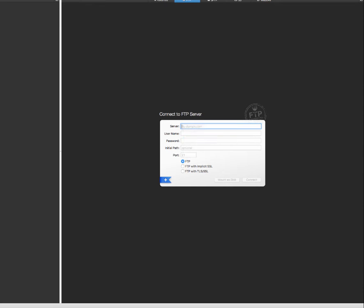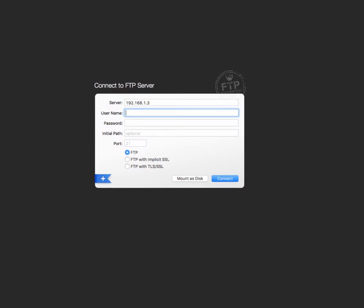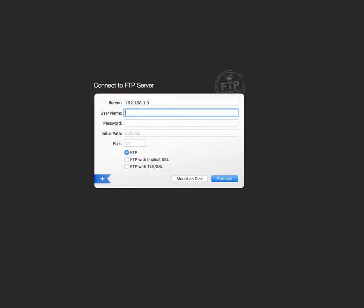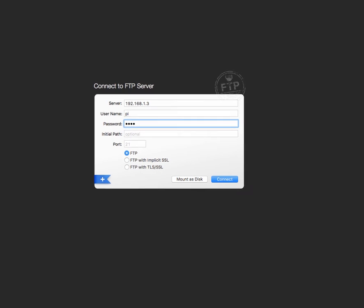So if it asks for your server you just want to use your IP address, of course your username and your password that you log into your machine and then click connect. Or if you use different applications I'm sure it's pretty similar.